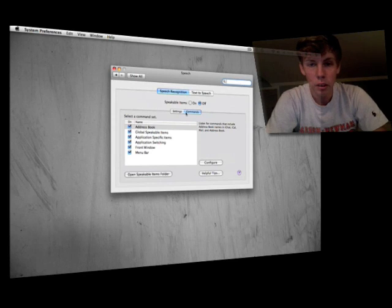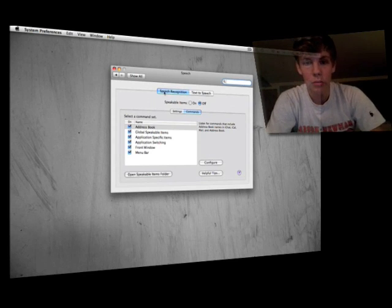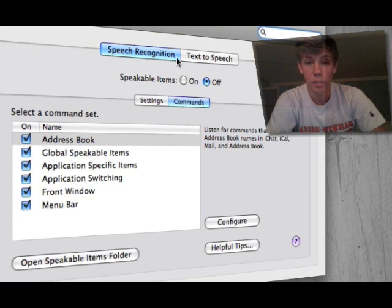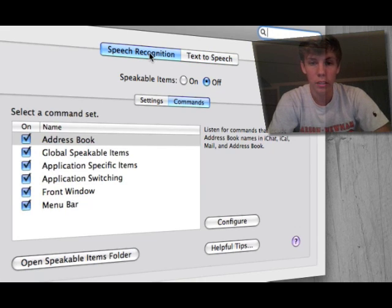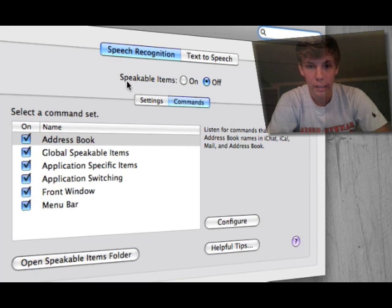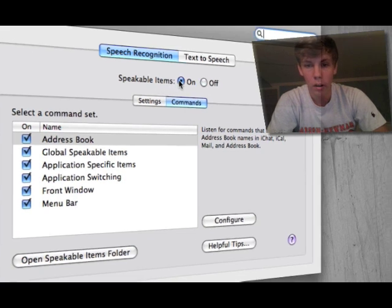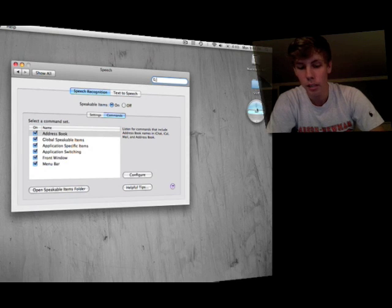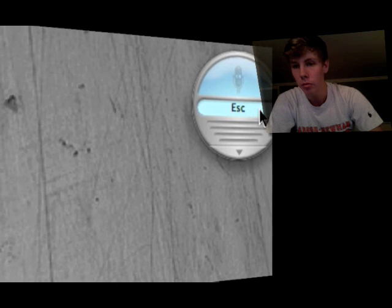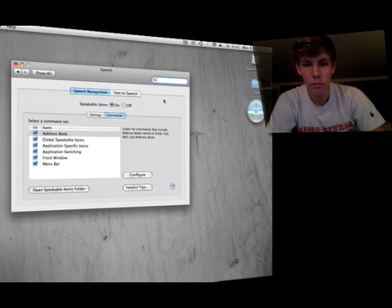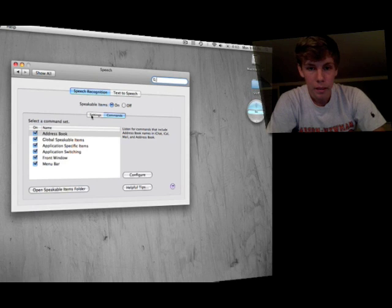Open up Speech. You're going to have two tabs: Speech Recognition and Text to Speech. You want to be in Speech Recognition and hit Speakable Items on, and you'll get a little bubble with a microphone. My command key is Escape right there, and I'll talk about that in just a little bit.